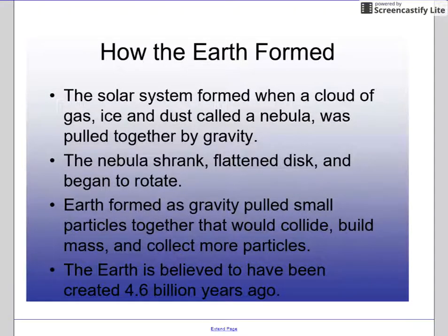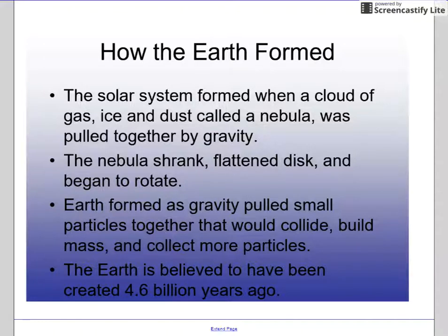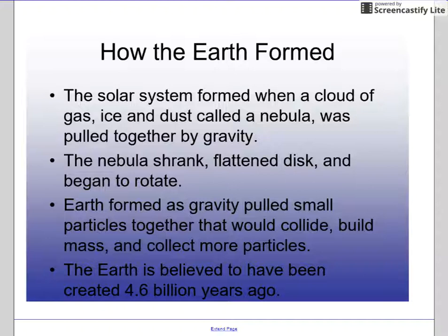So how did the Earth form? Which will then tell us how the layers formed. The solar system formed when a nebula — a cloud of gas, ice, and dust — was pulled together by gravity. As this huge cloud began to shrink and flatten, it also began to rotate.